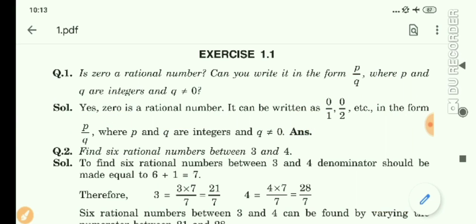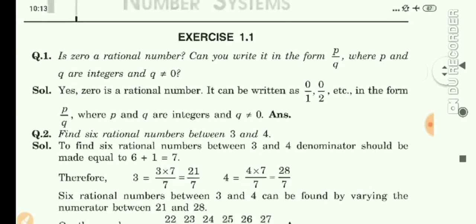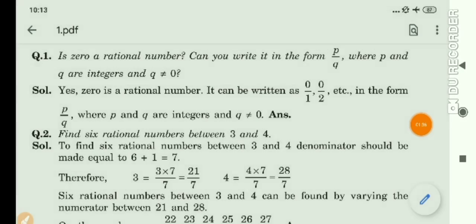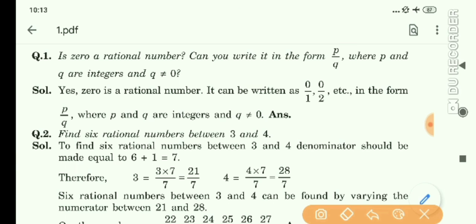It can be written as 0 upon 1, 0 upon 2, 0 upon 3, 0 upon 4, etc., in the form p upon q, where the values of p and q are integers and q is not equal to 0. So let's continue to question number 2.